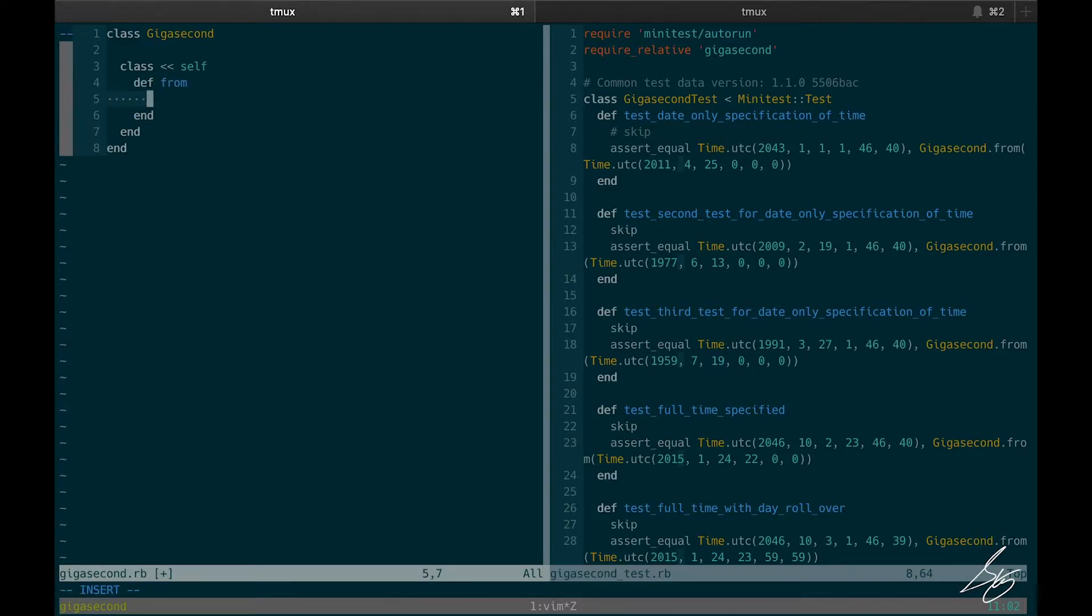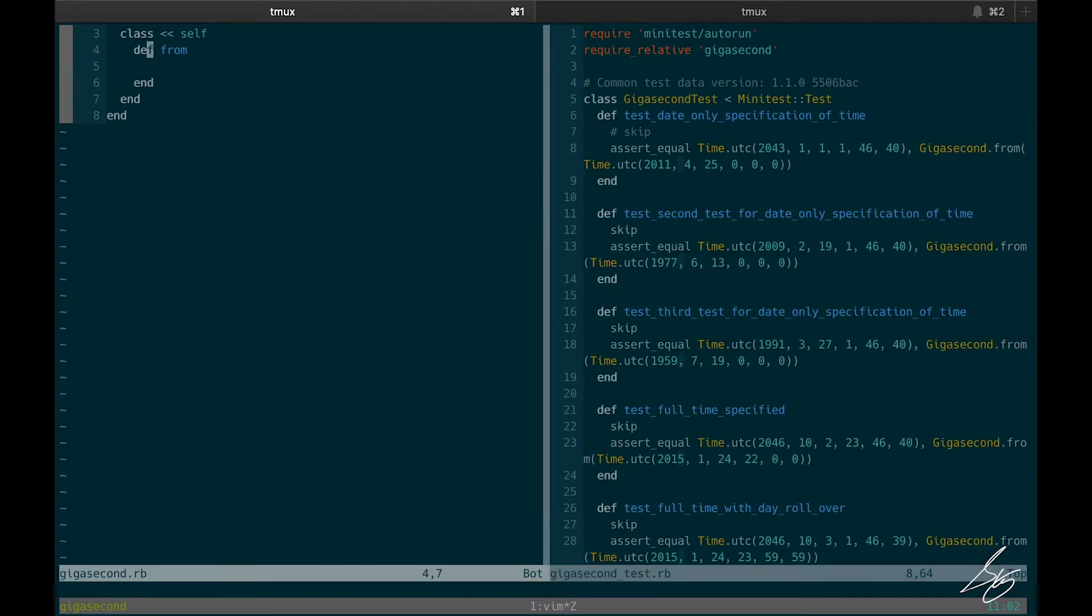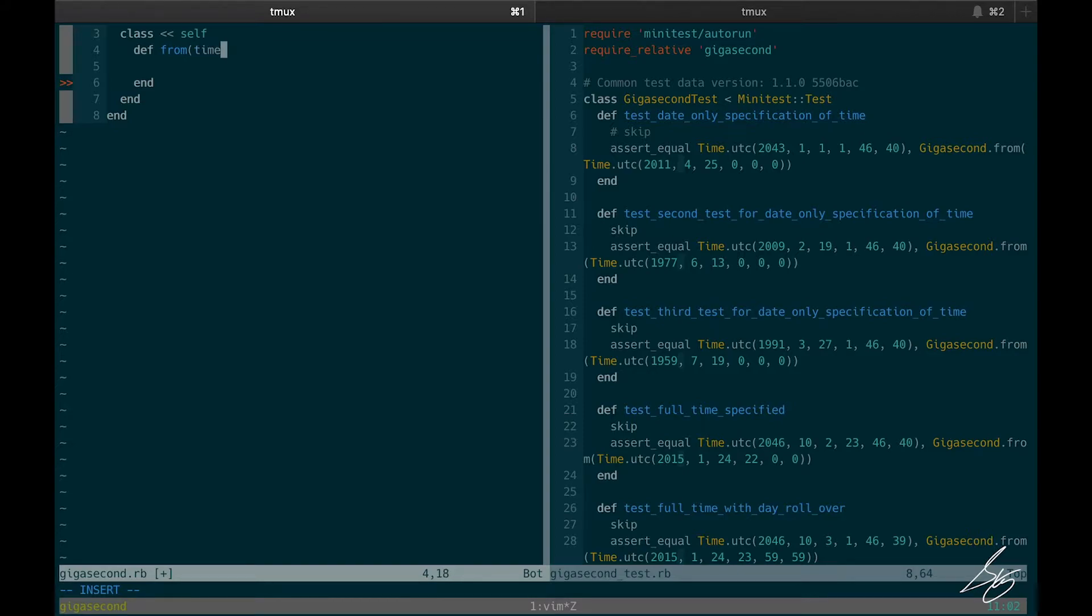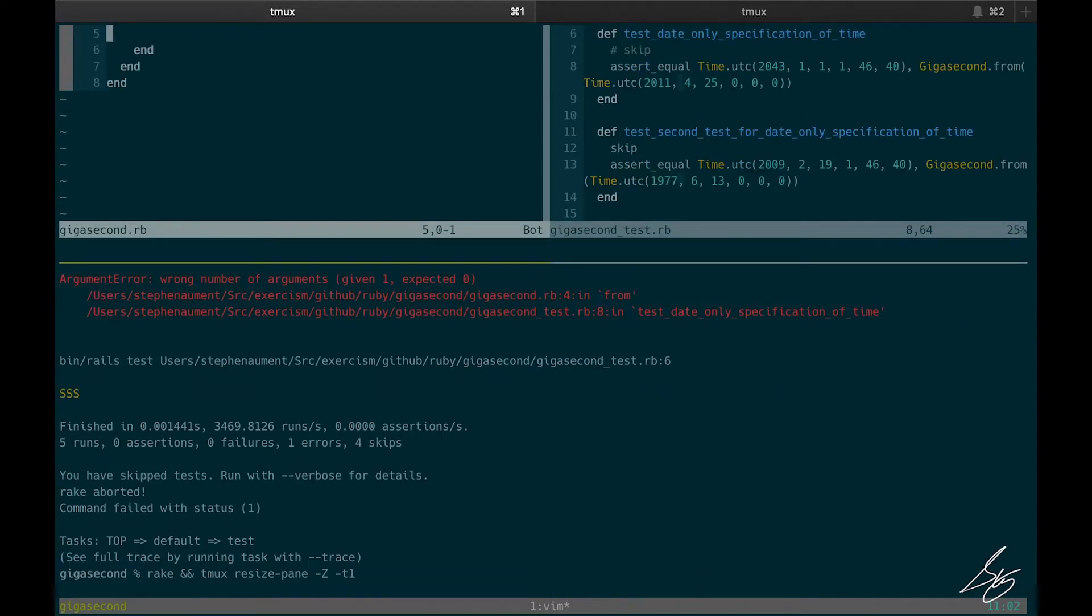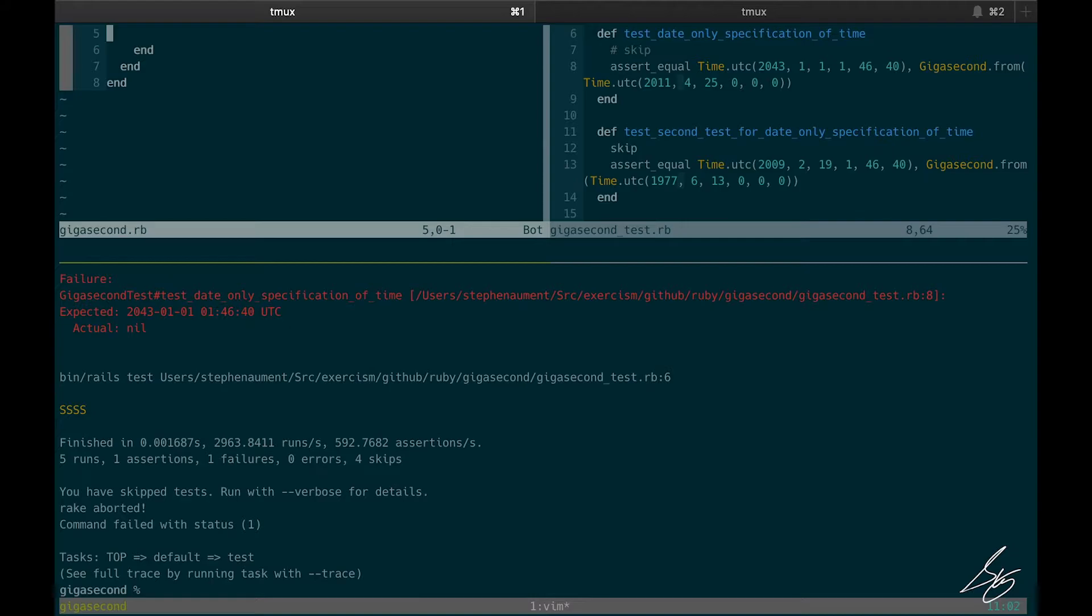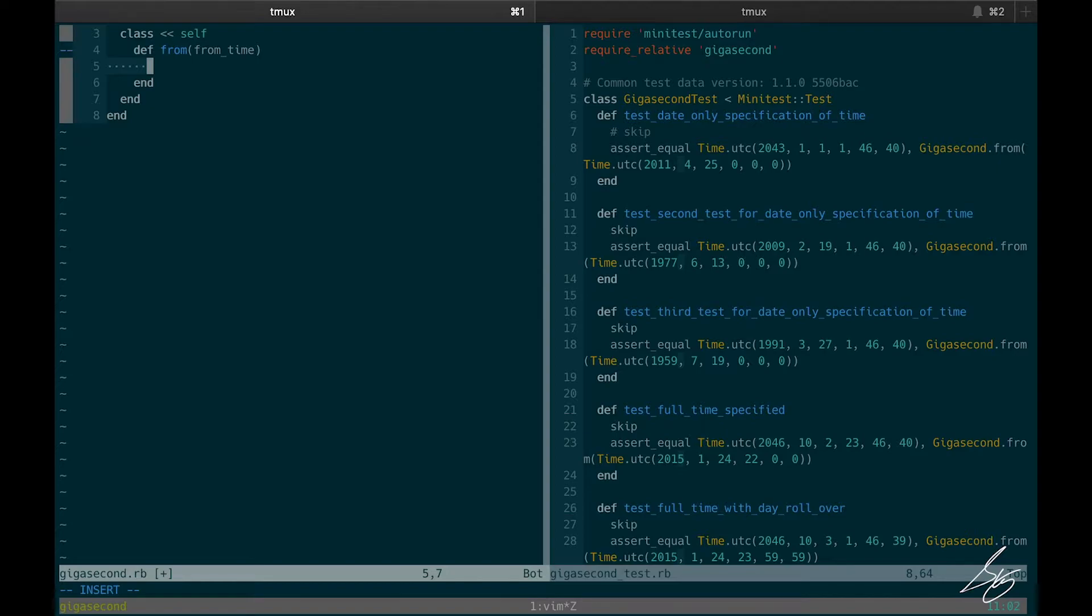Now it'll fail due to the arity because if you remember, this takes one argument time and we're giving it zero or where it should take that. But right now it takes zero. So let's call this birth or just call it time from time from time. And now it's going to fail because we're returning nil and it expects an actual time there. And so if you've watched me do this before, if you've taken my refactoring course, then you know that I'm going to hard code this.